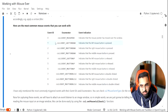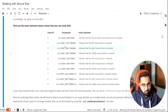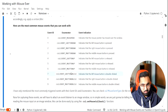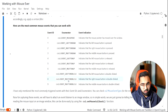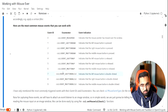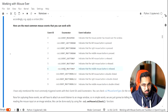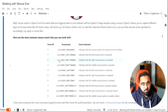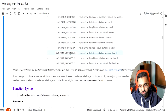Most likely in most cases you will be working with one of the 10 most common events: mouse move event, mouse left button down event, right button down event, left button double click event, right button double click event, and so on. These are the most common events you'll be working with in most applications.